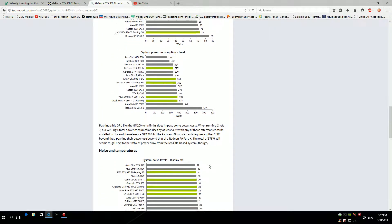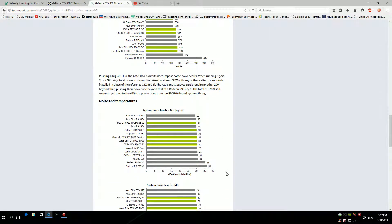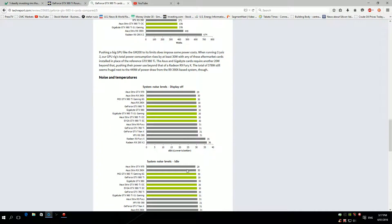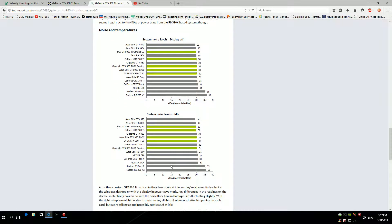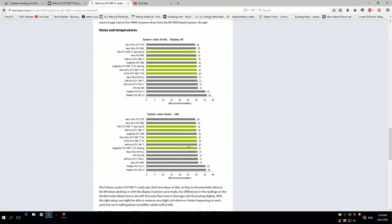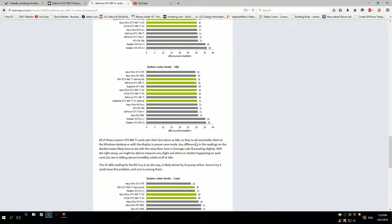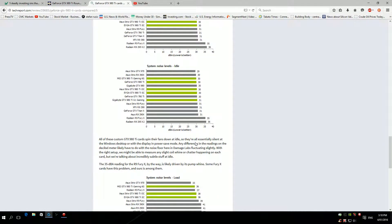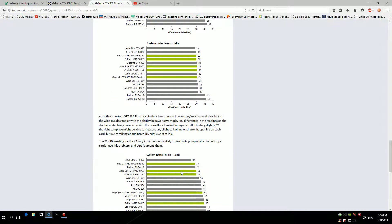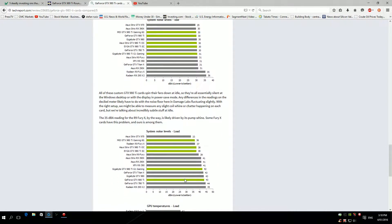Noise and temperature. System noise, display off: they're all almost the same, really 30, 30, 30. System noise idle: 30, 30, 30 again. Gigabyte G1 Gaming is 31 compared to the rest, it's only one decibel extra but really doesn't make a difference. Load: the reference is actually the most loudest, followed by the Gigabyte G1 Gaming.